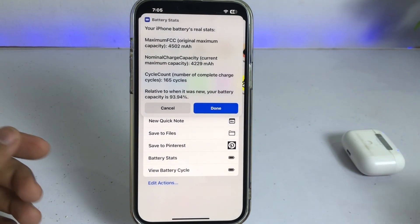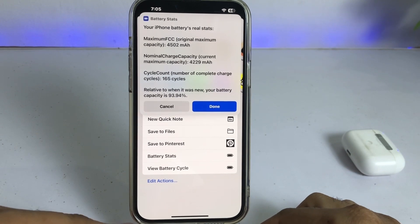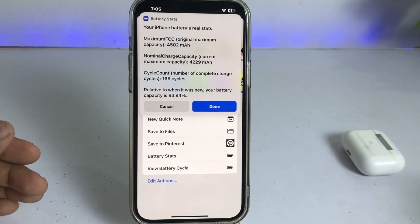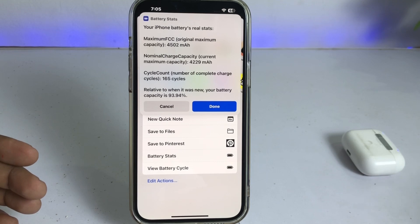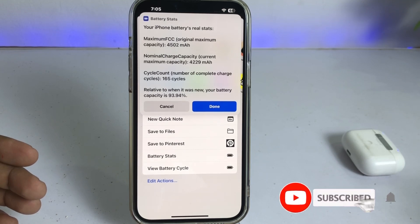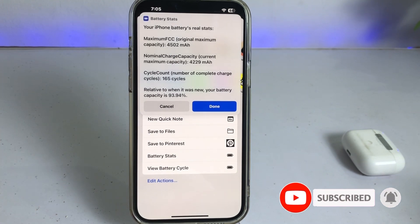After watching this video, I hope you all know how to check your iPhone battery capacity on any iPhone. If the video was helpful, don't forget to share and subscribe to my YouTube channel and press the bell icon for upcoming video notifications. Thanks for watching.